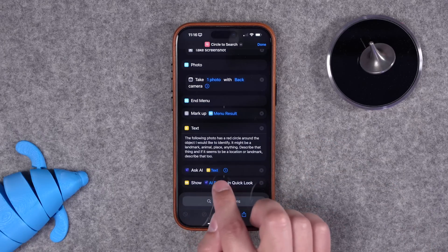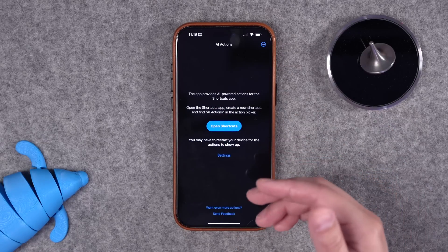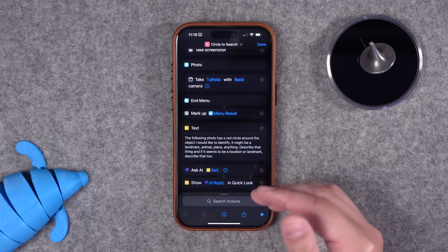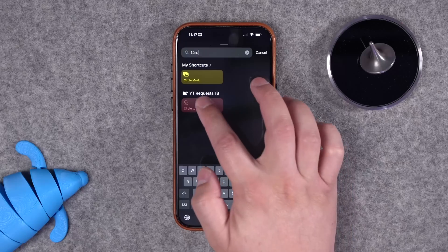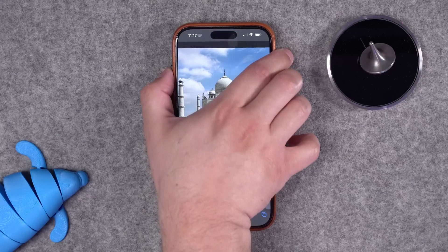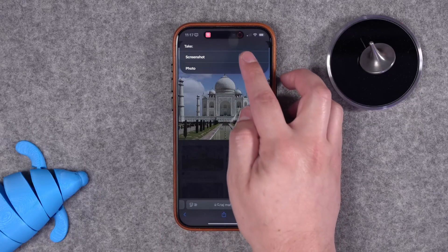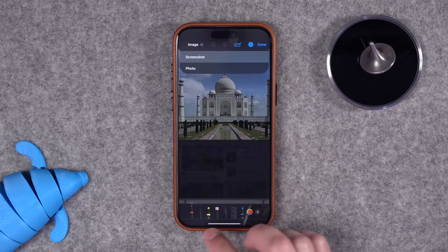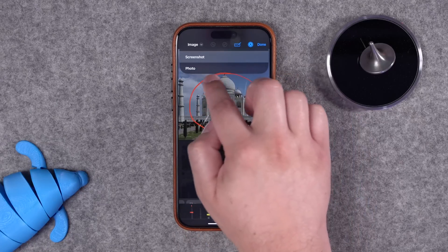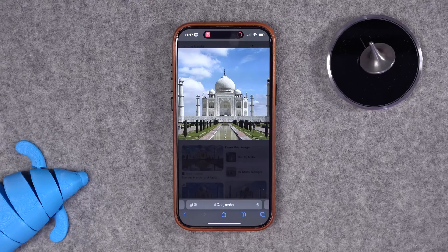This is another shortcut that uses the AI Actions app. All you do is put your ChatGPT API key if you have the Plus account. I actually find it works way more consistently and reliably than the built-in ChatGPT actions. I'm going to map this shortcut to the action button. Whether you take a photo or a screenshot, it automatically opens up the markup tools — just make sure you circle it in red. I'll circle this landmark here, tap done, then it sends that to ChatGPT and asks for an answer.